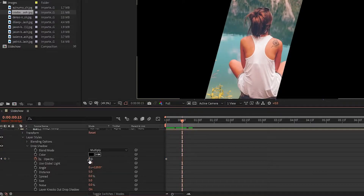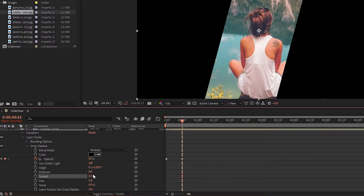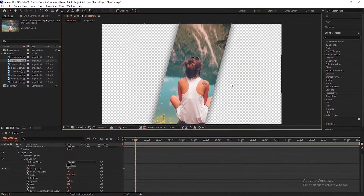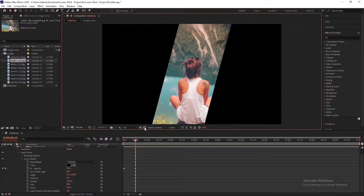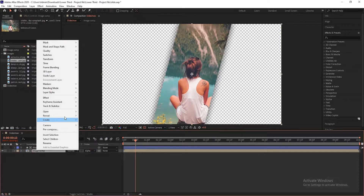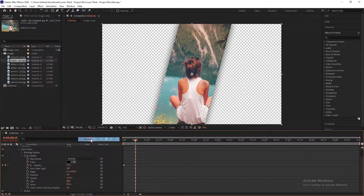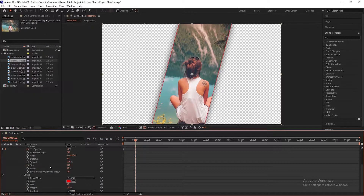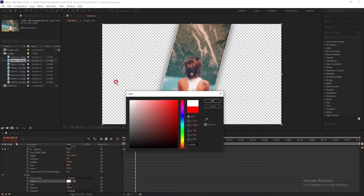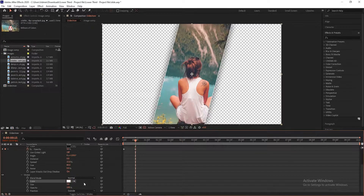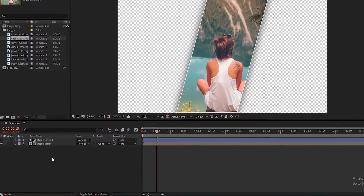Now go to 15 frames and set opacity to 50%, set distance to 0%, spread to 15%, and size to 80%. You can see the drop shadow by turning on the transparent grid. Then select the image layer, right-click, go into Layer Styles, choose Stroke, change the color to white, and set position to Inside.